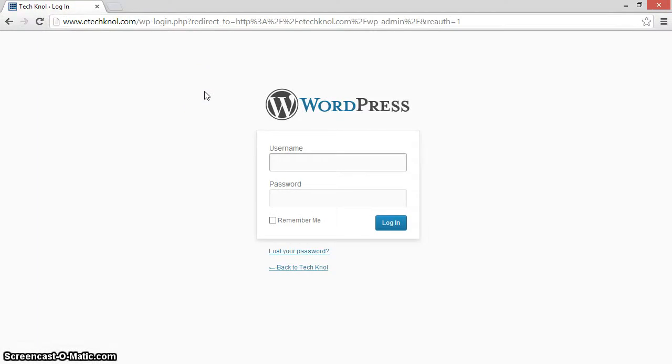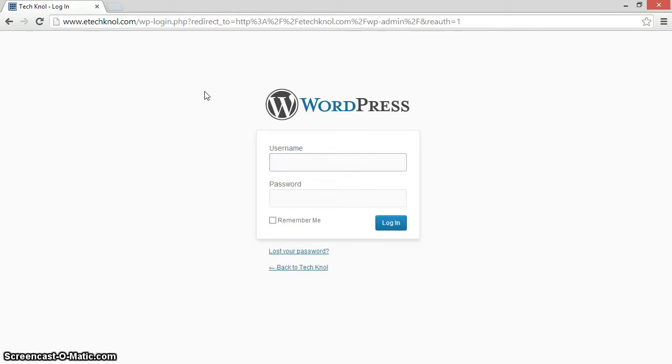Hello and welcome to Techsprouts. In this video I'm going to show you how to create XML sitemaps for your WordPress blog. First of all, login to your WordPress blog.